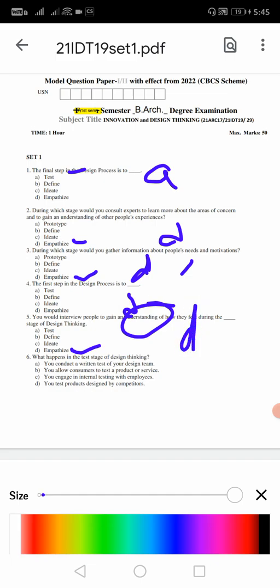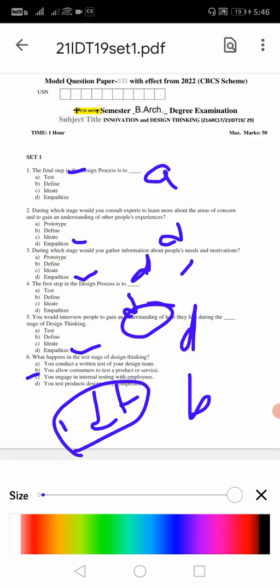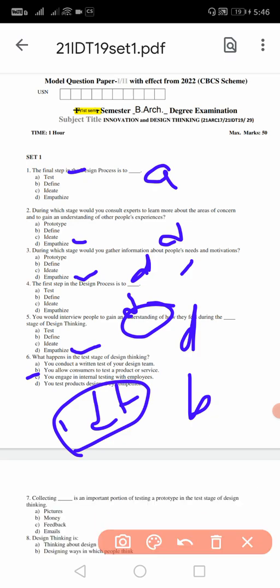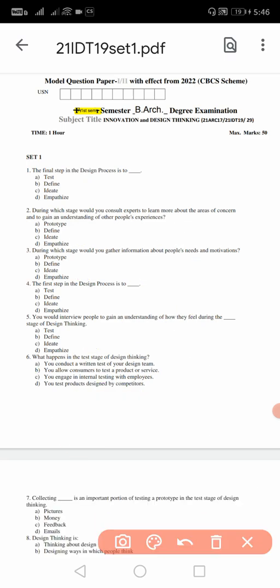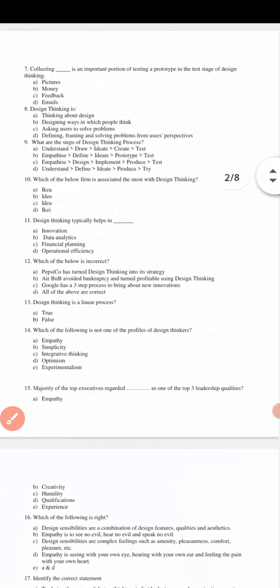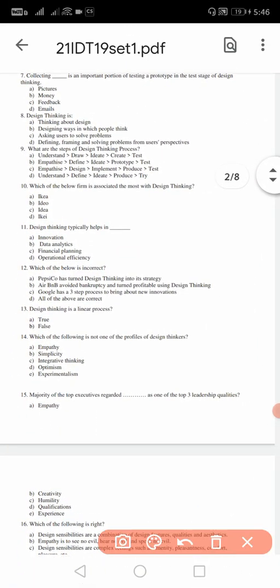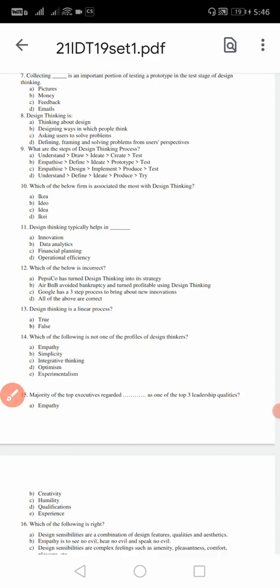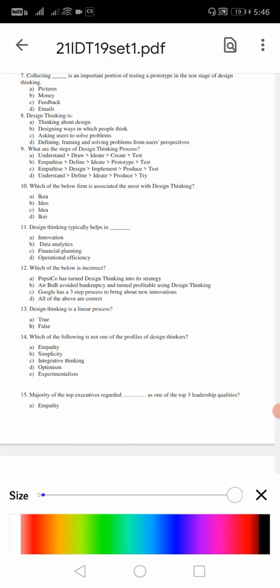Sixth one: what happens in the test stage of design thinking? You conduct a written test for your design team, you allow a consumer to test a product or service, you engage in internal testing with employees, you test products designed by competitors. For the sixth one, the correct answer is B - you allow consumers to test a product or service. In the IDT subject, if I read four answers, definitely you will come to know what is the right answer for this type of bigger options. Seventh question: collecting feedback is an important portion of testing a prototype in the test stage of design thinking. For the seventh question, the answer is C - you should collect feedback. That is the correct answer.